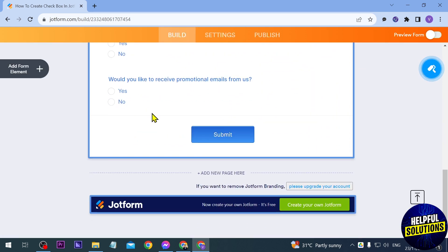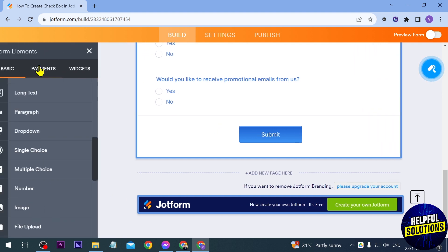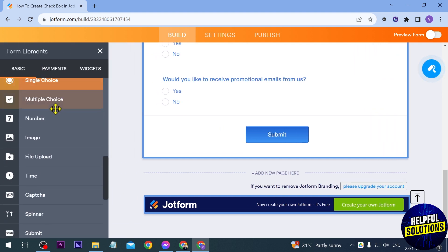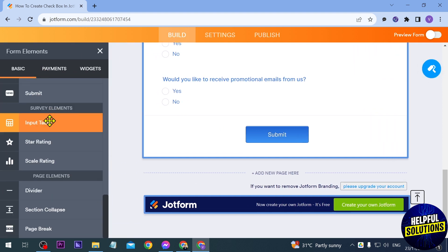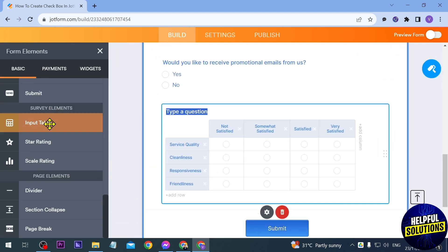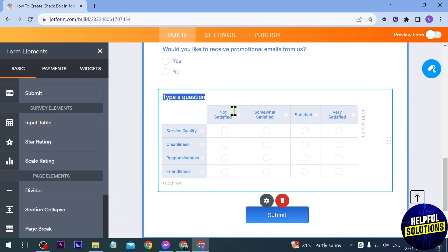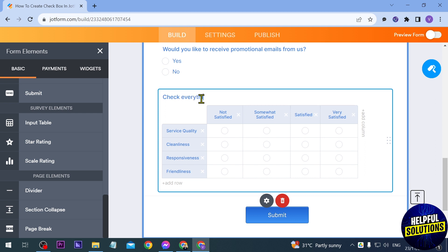We're going to start adding an element here. The element that we are going to add is called an input table. If we click this one you should be able to see something like this. Now you can just go ahead and type your question here, say for example check everything that applies to you.